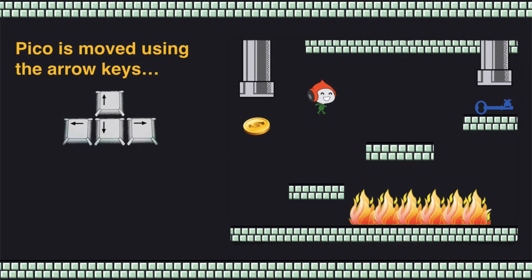You move Pico using the arrow keys. Sometimes it's hard for kids to make him jump from one platform to another, so to do that make sure you hold down the right or left arrow keys and then press the up arrow key at the same time.